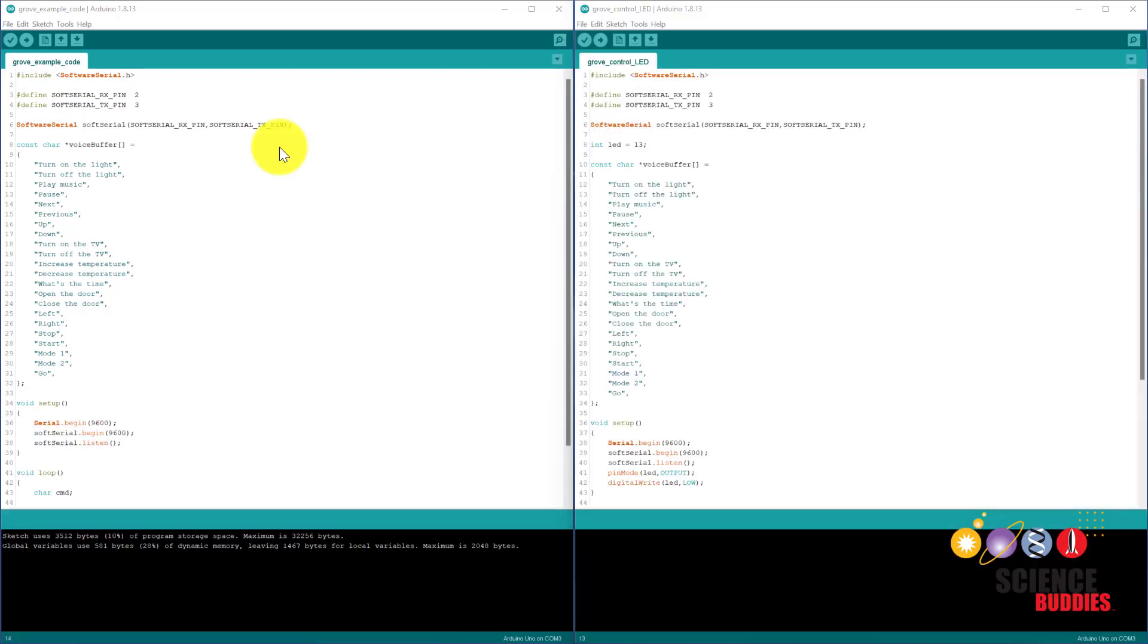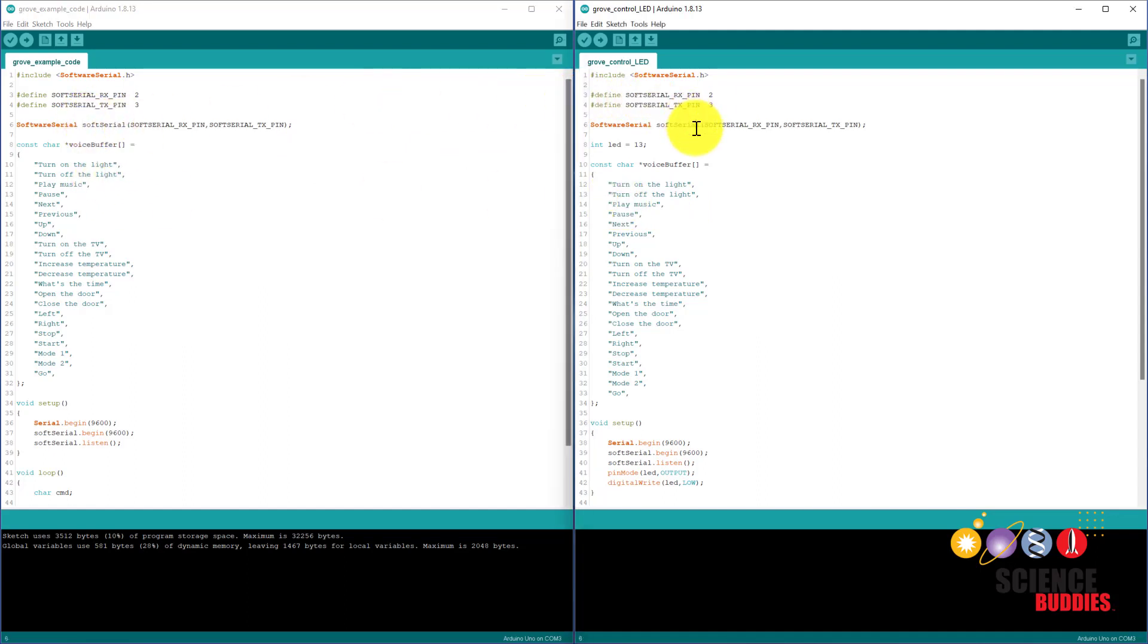You can modify the example code to make the voice commands control hardware. Here I have the example code side by side with my slightly modified program, where I have declared a variable for an LED pin.